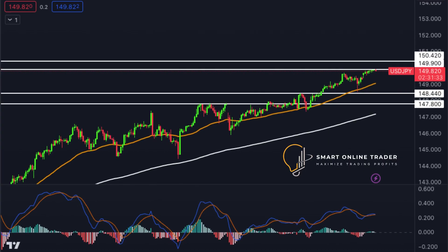Now, USDJPY. It has a bullish trend, but there might be a short-term drop to the first support at 148.44 before a bounce towards the first resistance. The first support at 148.44 is an overlap support, and the second support at 147.80 is a pullback support. The first resistance at 149.90 is crucial, and the second resistance at 150.42 is marked by Fibonacci extensions.